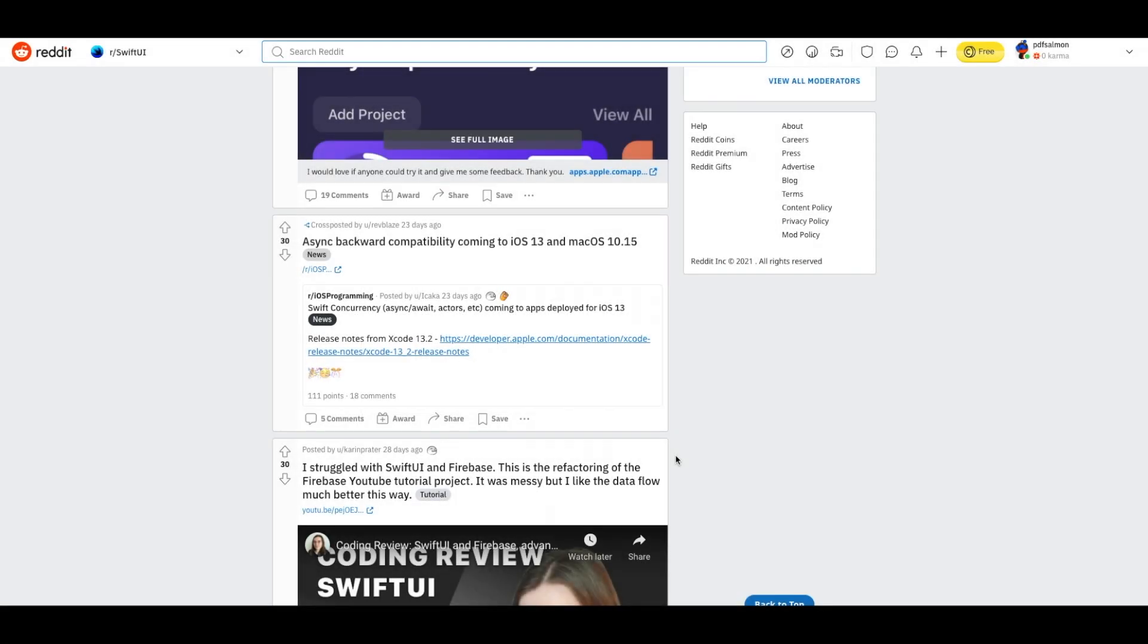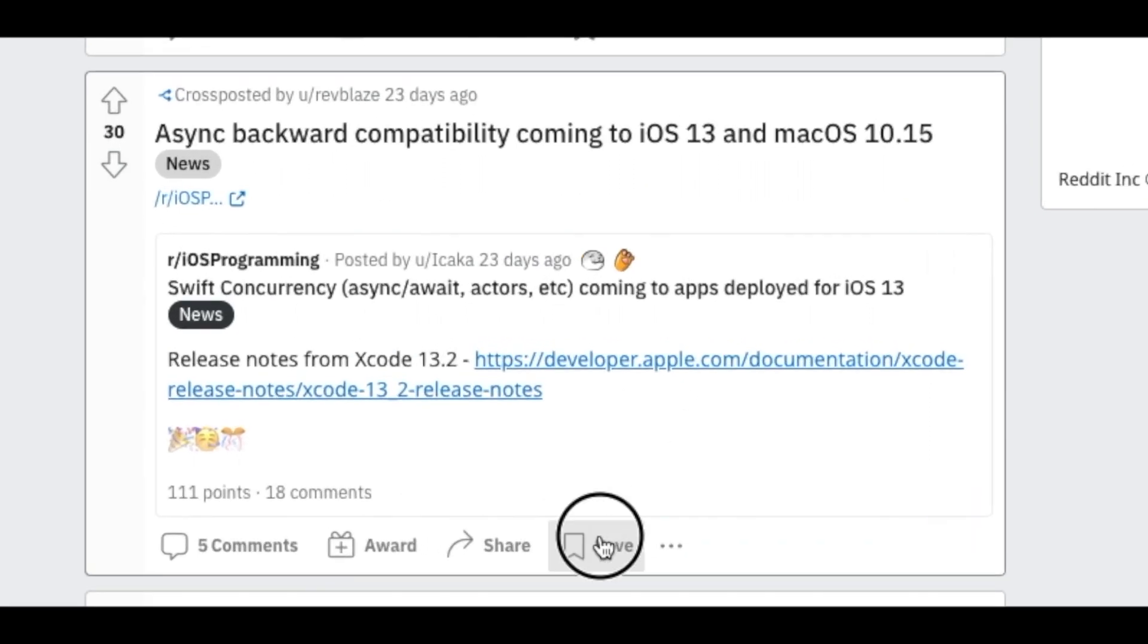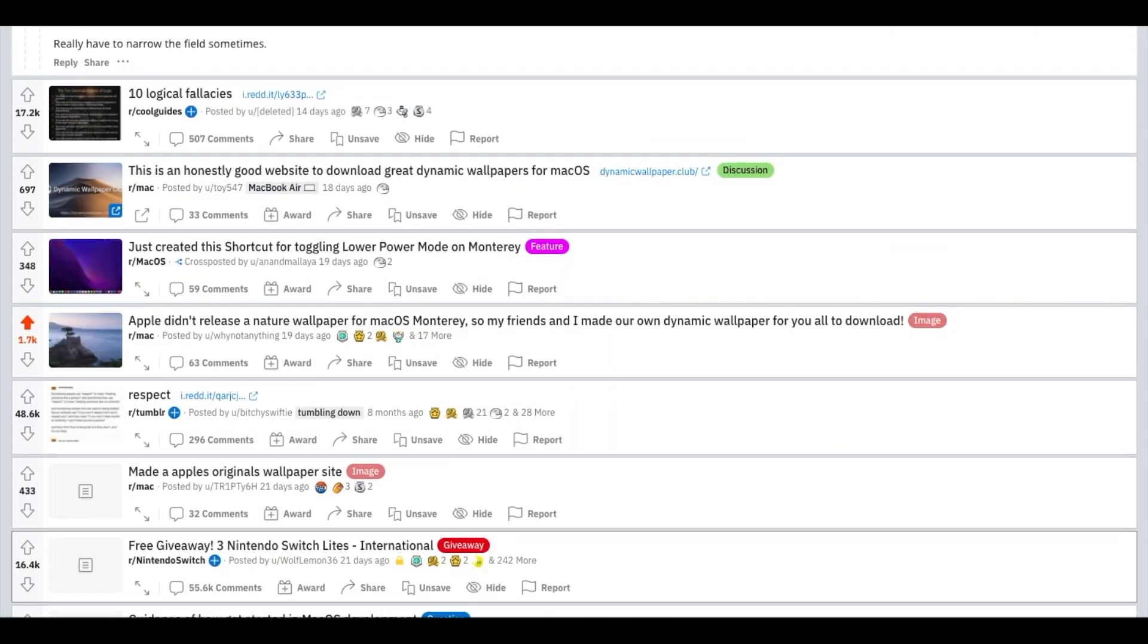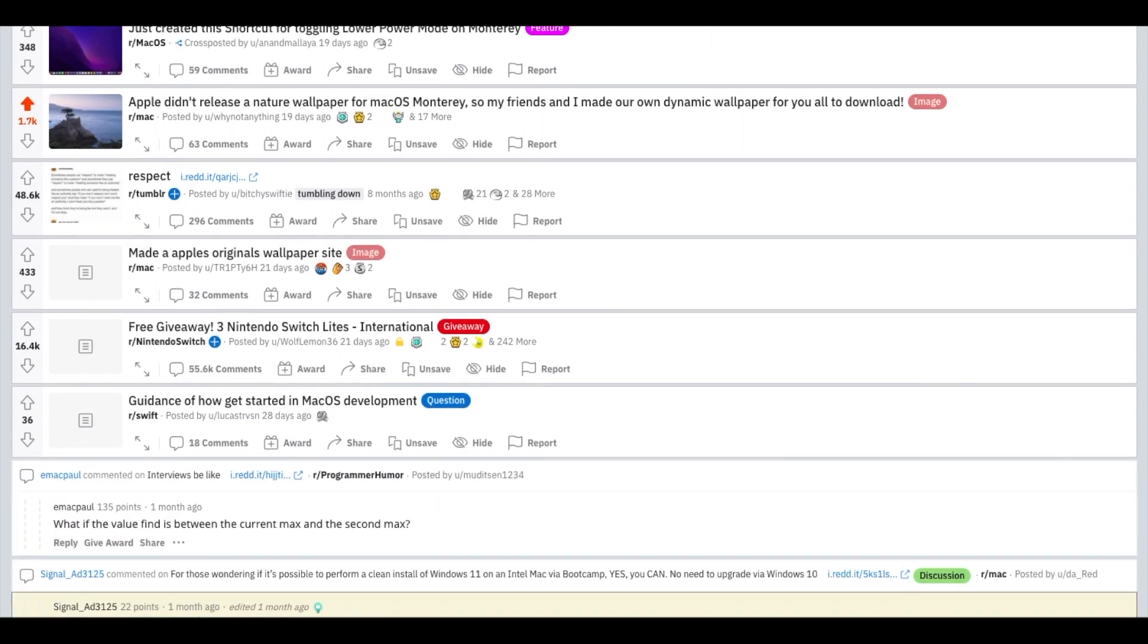I would see a nice post, want to save it for later, hit the save button, it's all good so far. But then, going back through my saved posts was just a disaster.